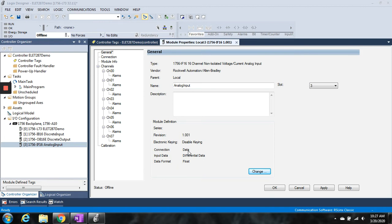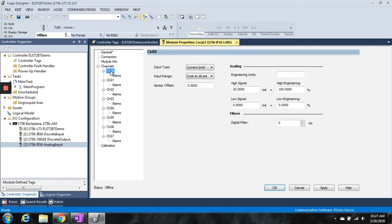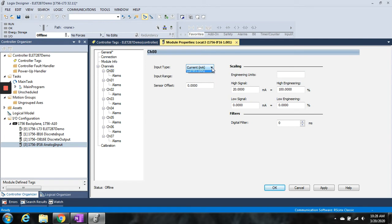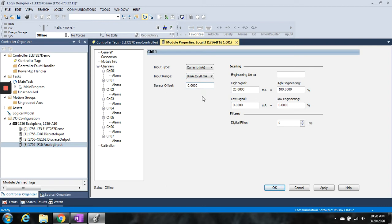If I were to click on any one of these channels—channel 0, 1, 2, etc.—I'll get to the properties of that. Right now it's showing as a current, a milliamp. Again, I can change it to voltage versus current, and it's 0 to 20 milliamp, which is fine. We said 4 to 20 milliamp, but 0 to 20 is essentially the same thing.